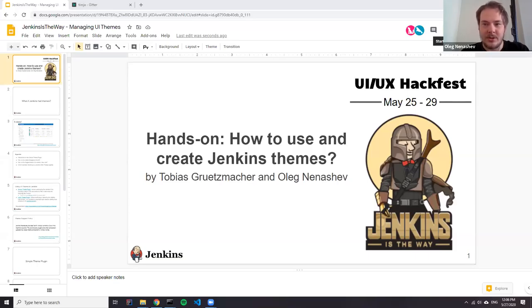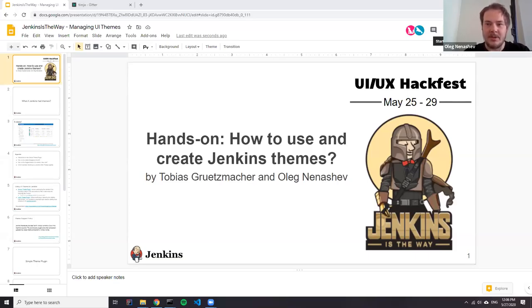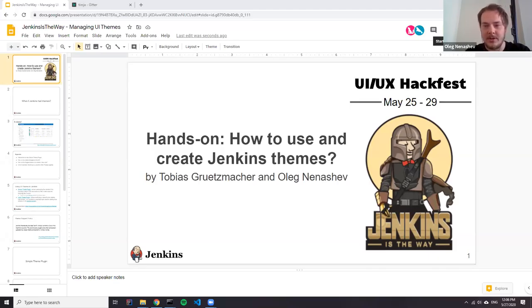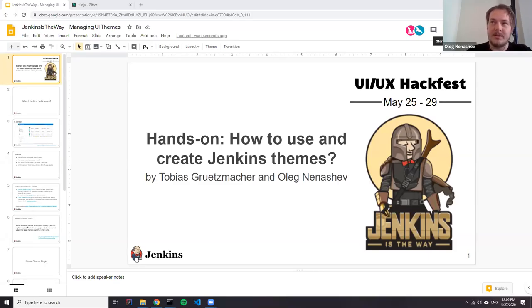Today's presentation will be mostly done by Tobias who will present the simple theme plugin and I will briefly talk about themes in Jenkins and how we provide support for them.